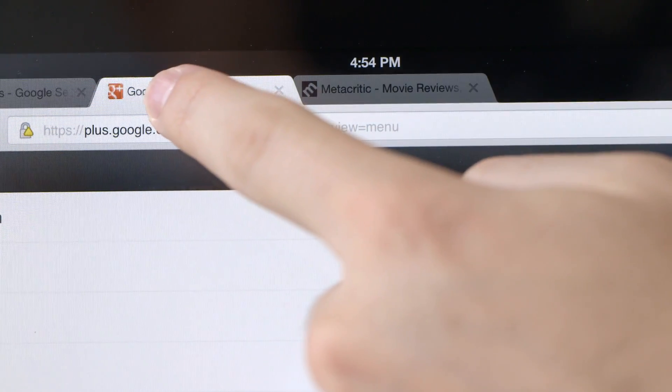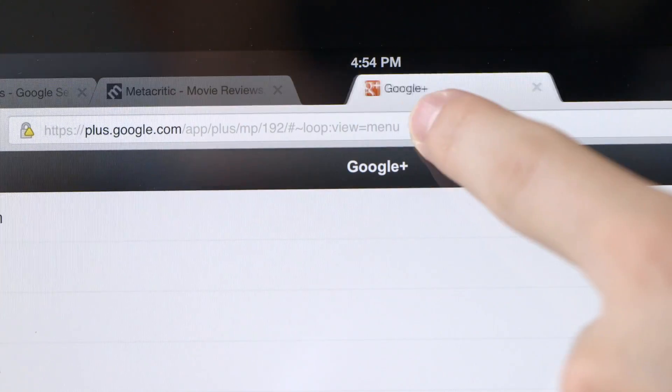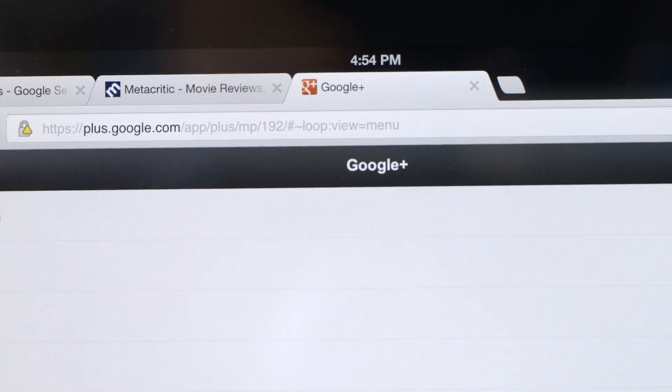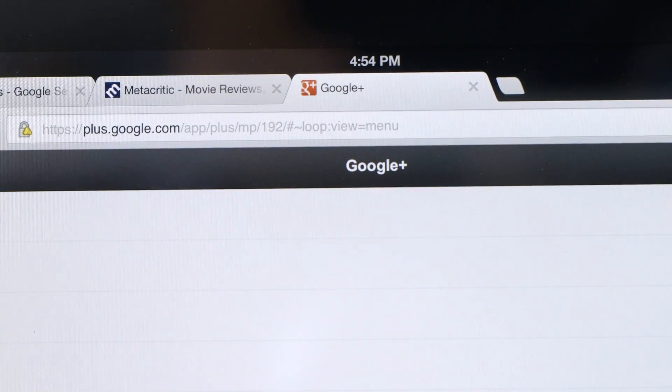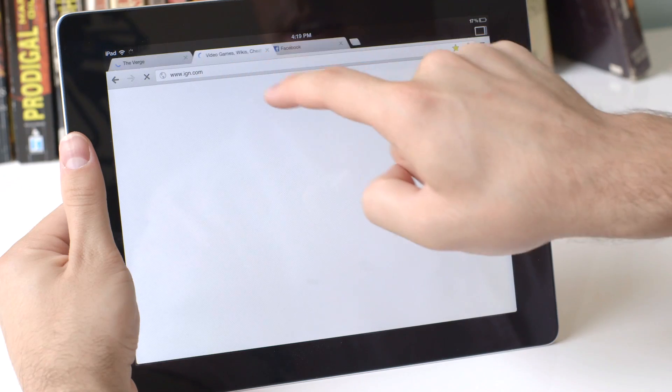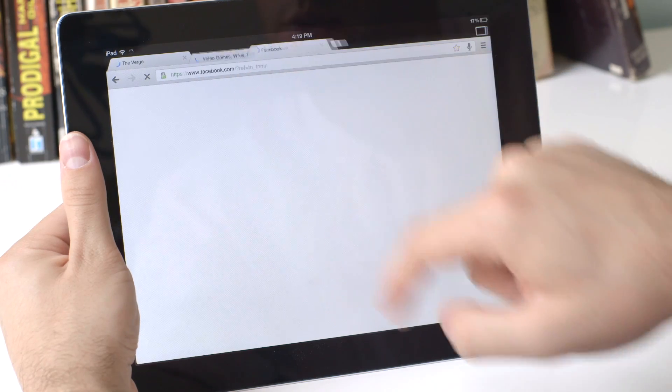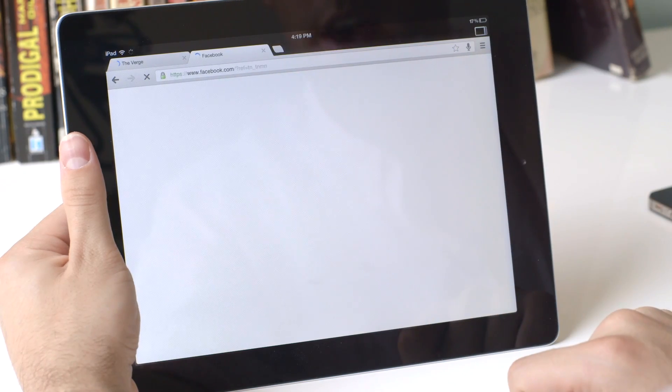You can also move around tabs, drag them around however you'd like, and you can close them just like that, just as easily.